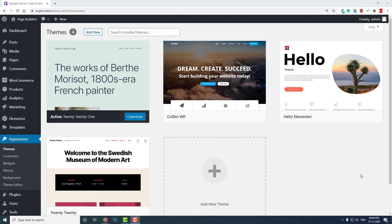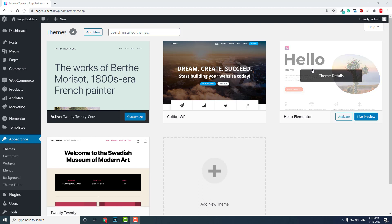If you ask this question in a forum or Facebook group, the answer will typically be Astra theme, Hello theme, Hello Elementor theme, or GeneratePress. They will mention there are lots of themes compatible with Elementor.